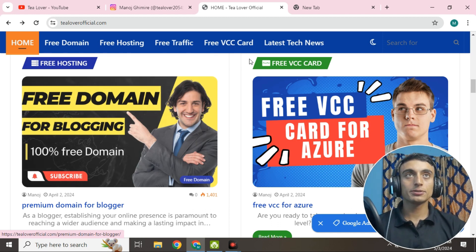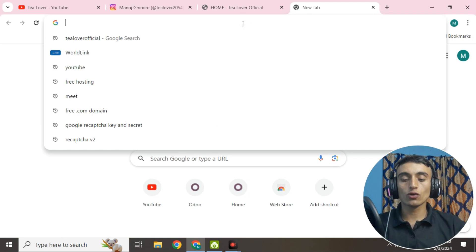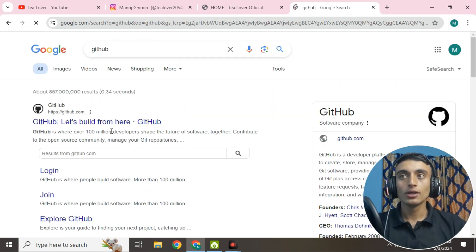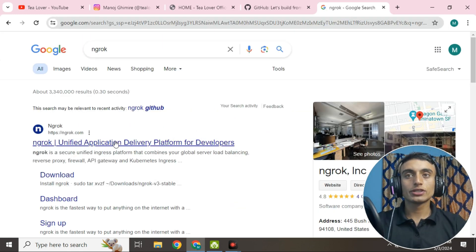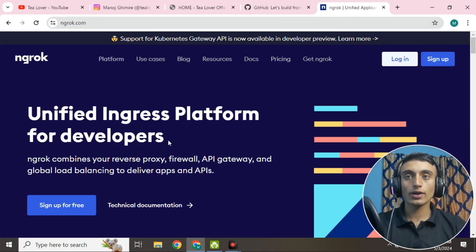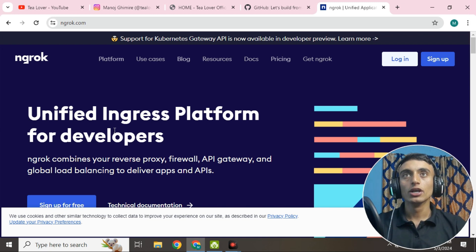To get the free RDP server, first open a new tab and go to GitHub. The next website you need is ngrok. I'll provide both links in the description below. You can also go directly to my blog to get all the necessary files.